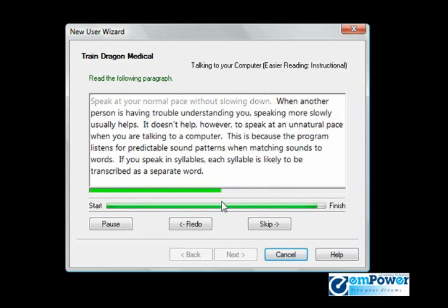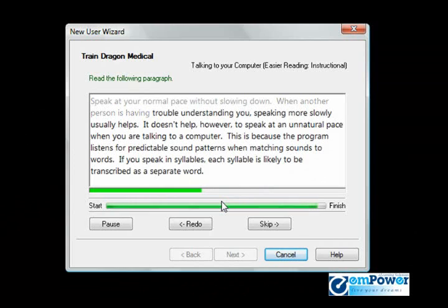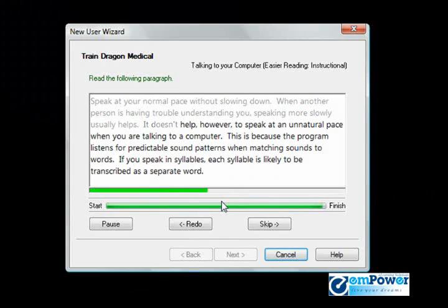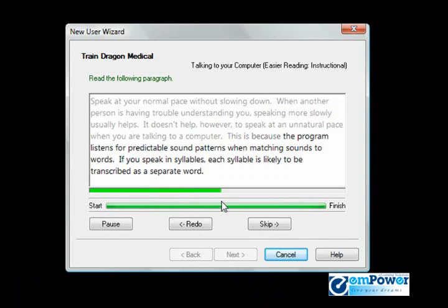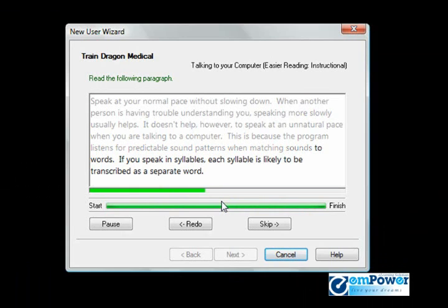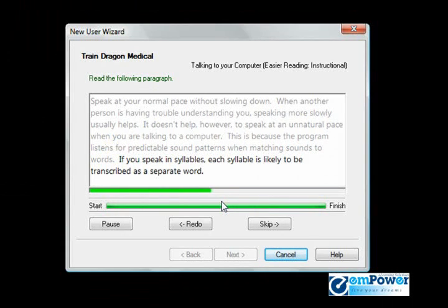Speak at your normal pace without slowing down. When another person is having trouble understanding you, speaking more slowly usually helps. It doesn't help, however, to speak at an unnatural pace when you're talking to a computer. This is because the program listens for predictable sound patterns when matching sounds to words. If you speak in syllables, each syllable is likely to be transcribed as a separate word.